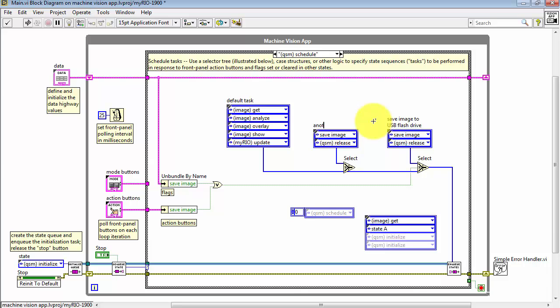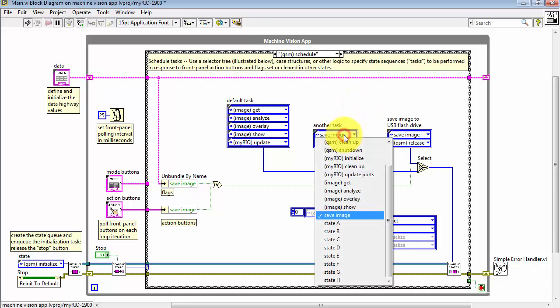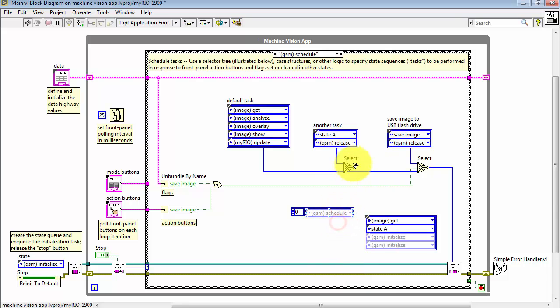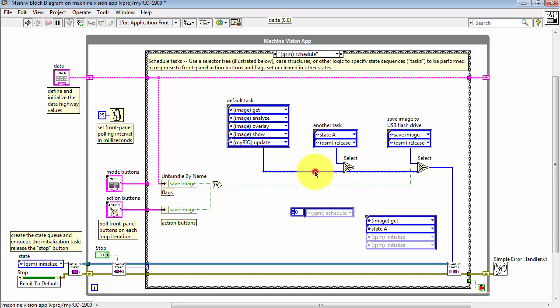At this point, you would start updating the task as needed. I'll just type in some generic things here. If this was an action button, we would always need to end with QSM Release. That releases the front panel action button as a last step.